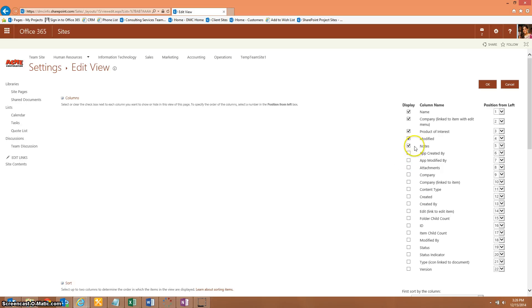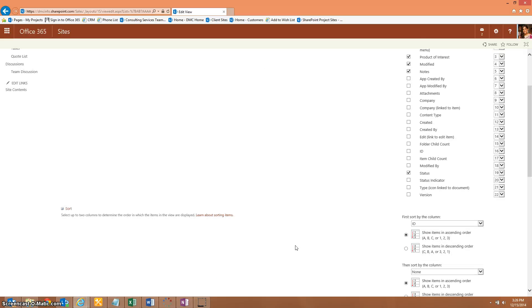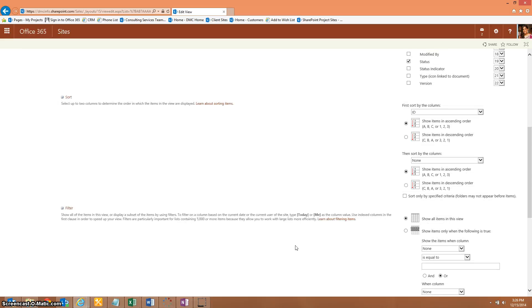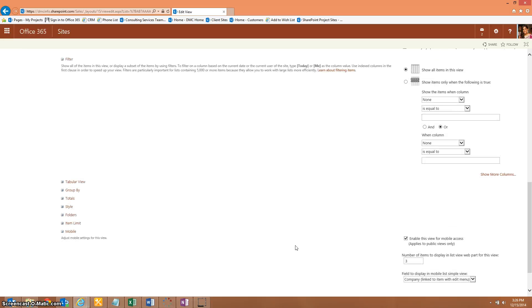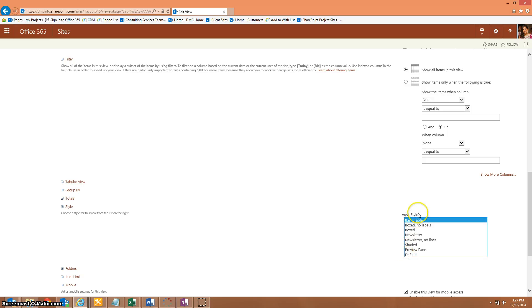I'm going to add the status field to my web part view here. One of the big differences between SharePoint 2013 and 2010, this is going to be the difference between whether it works and it doesn't work, is going into the style option and selecting basic table instead of default. SharePoint 2013, you need to switch it to basic table. SharePoint 2010, you do not.